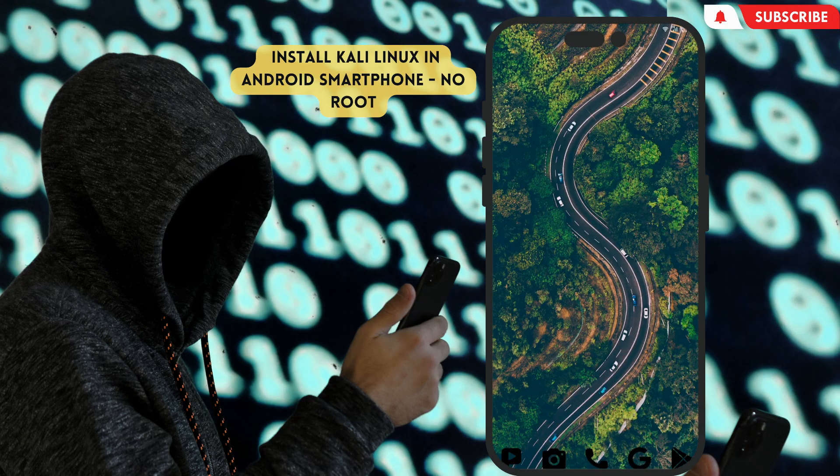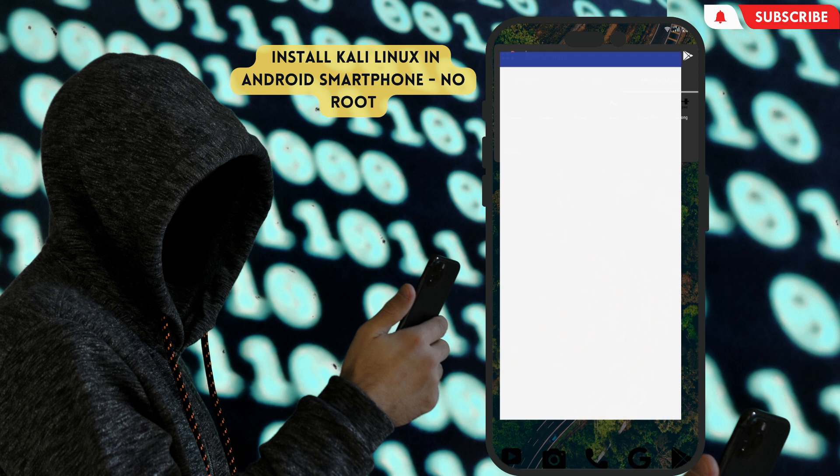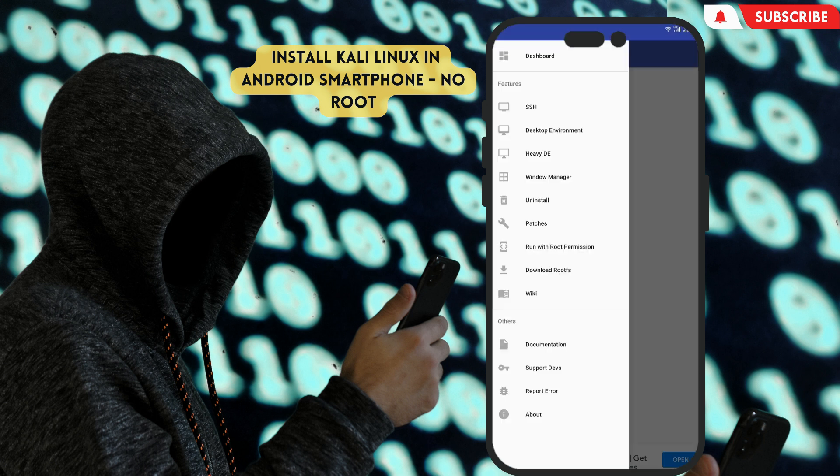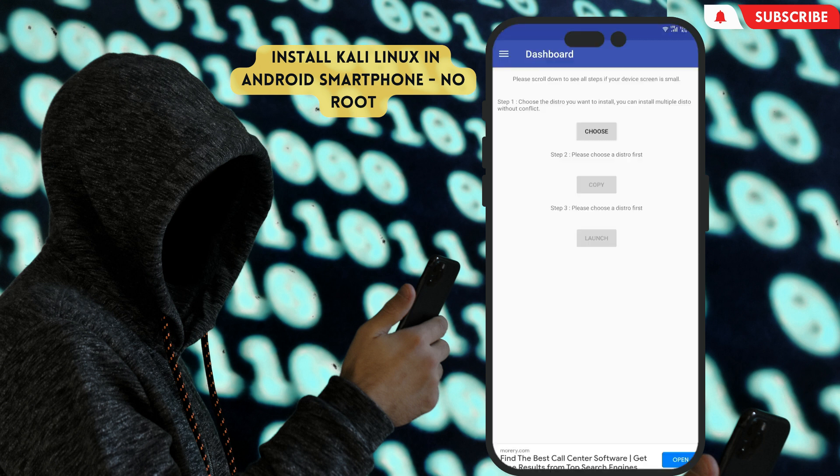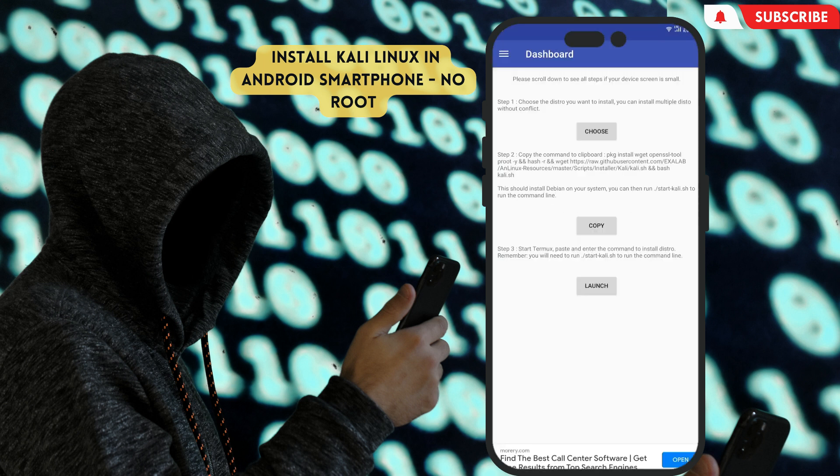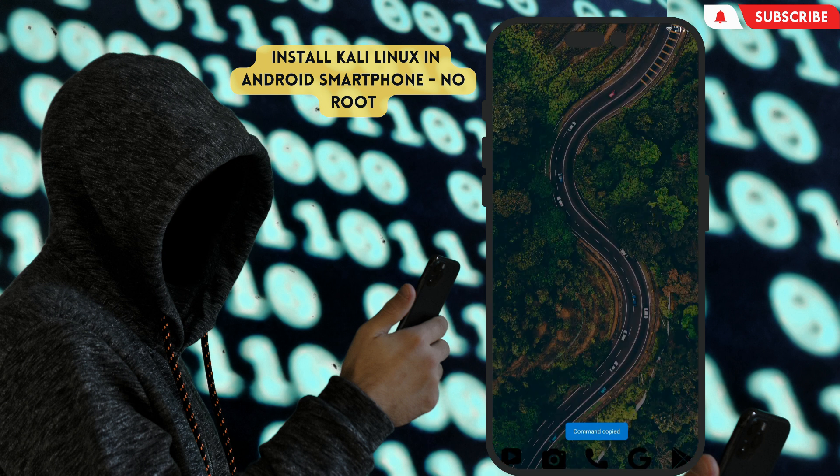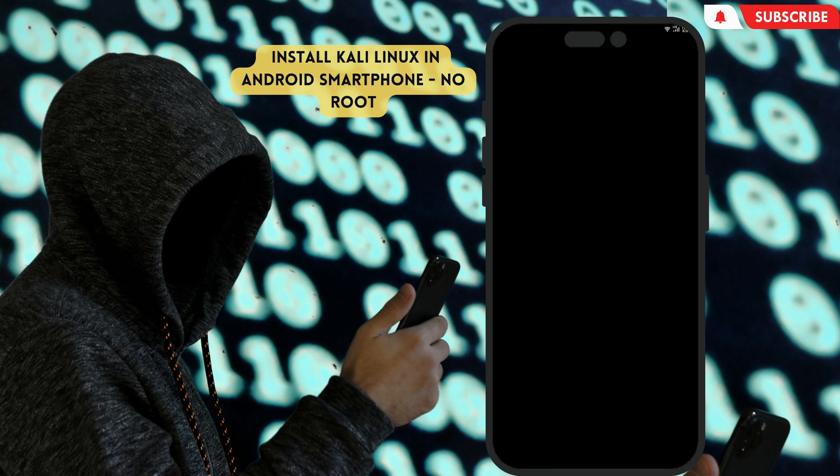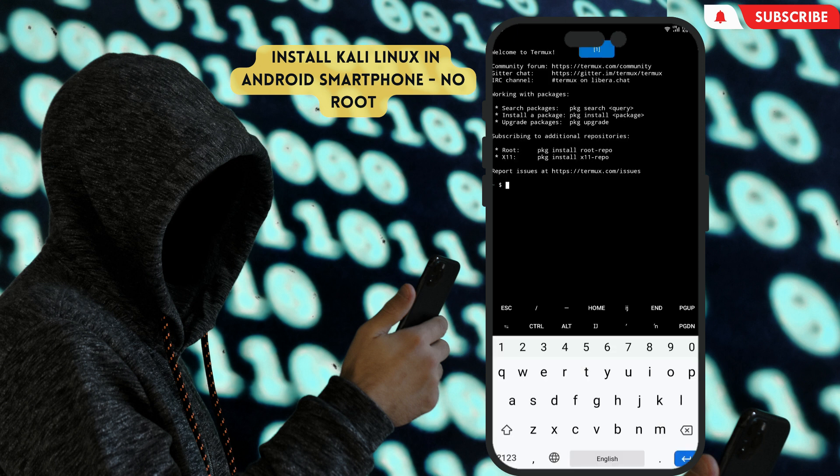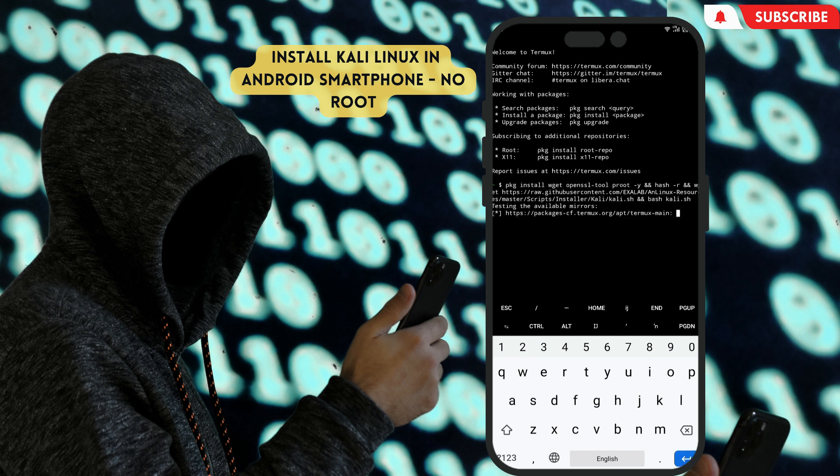First of all, open the AnLinux app. After opening, swipe from left to right. Then click dashboard on top as you can see. Click choose button. As you can see, there are a bunch of Linux distributions. Just select Kali, then tap copy to copy the command. Now open Termux, then paste it that you copied before. It takes time based on your internet speed. Just wait, I will fast it until it finishes.